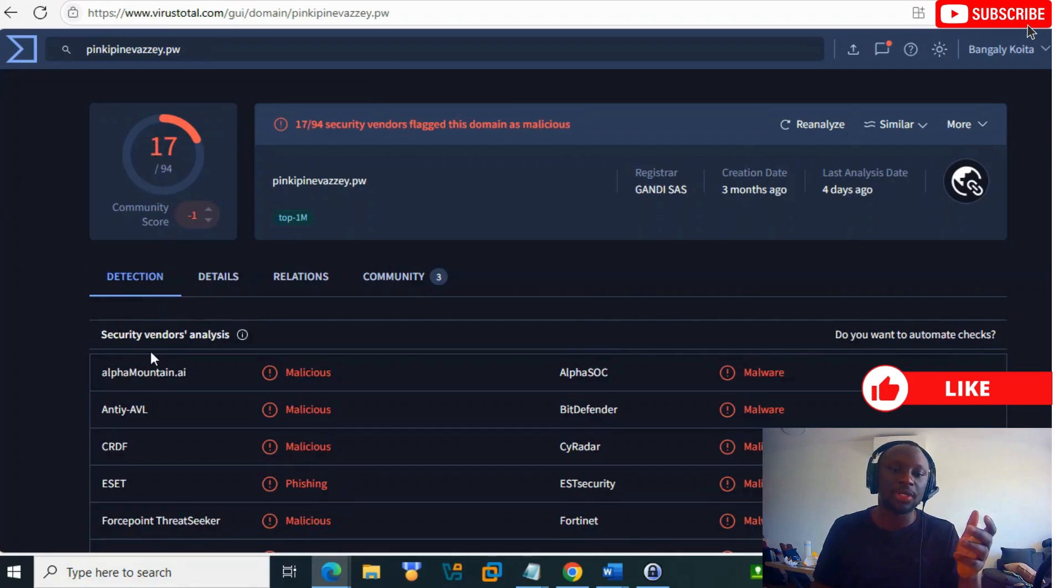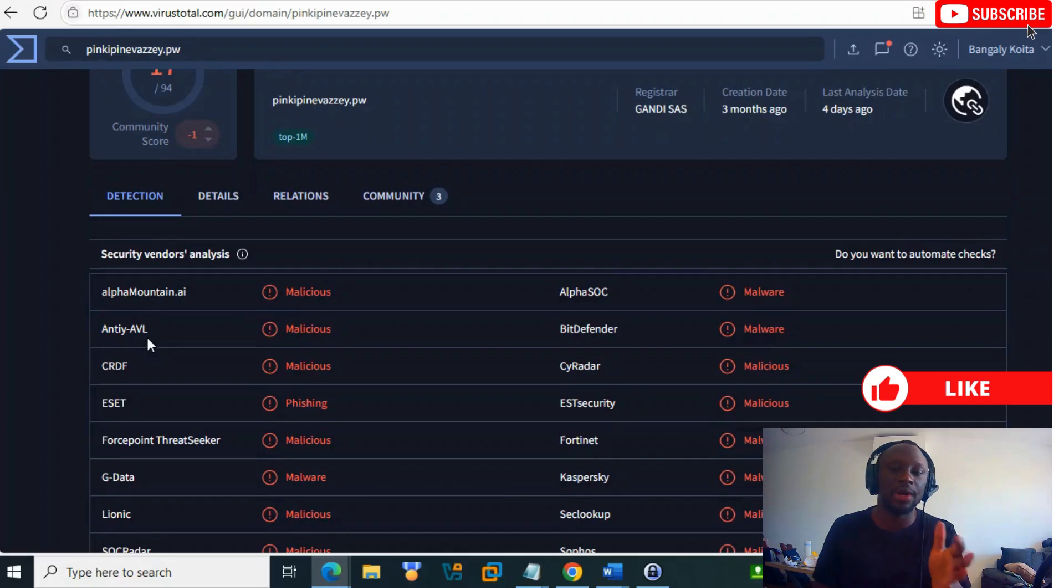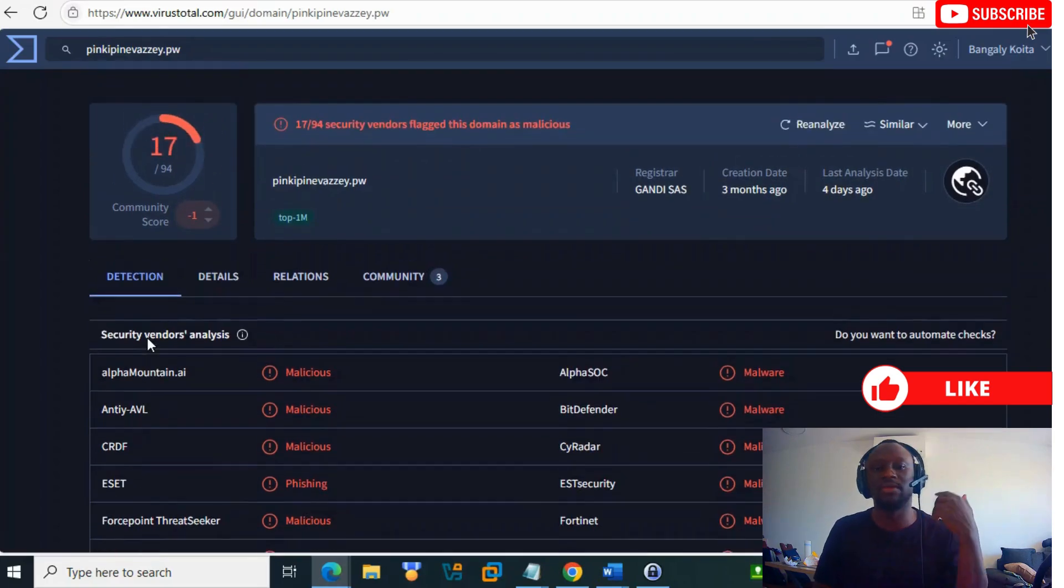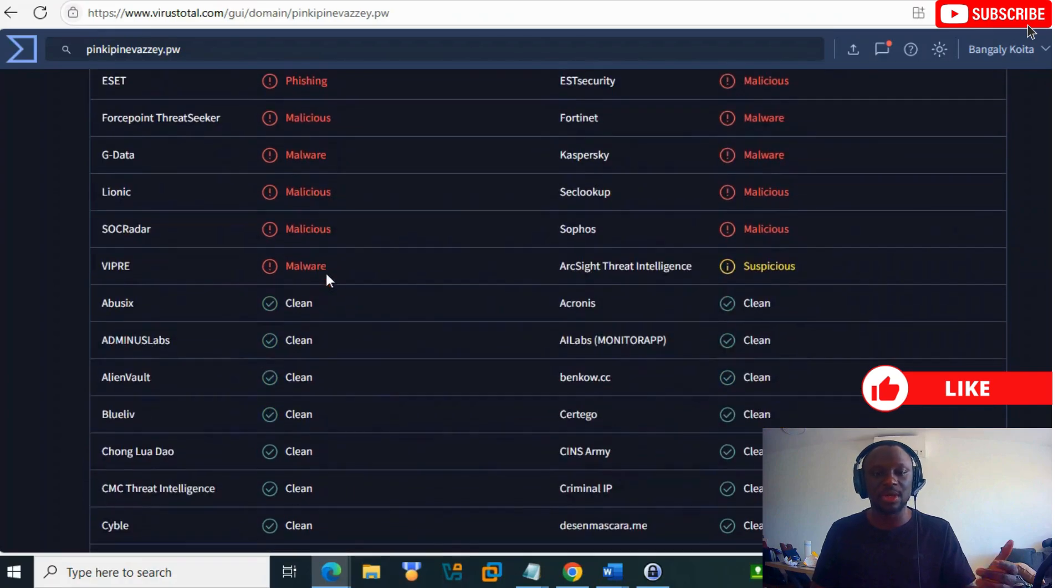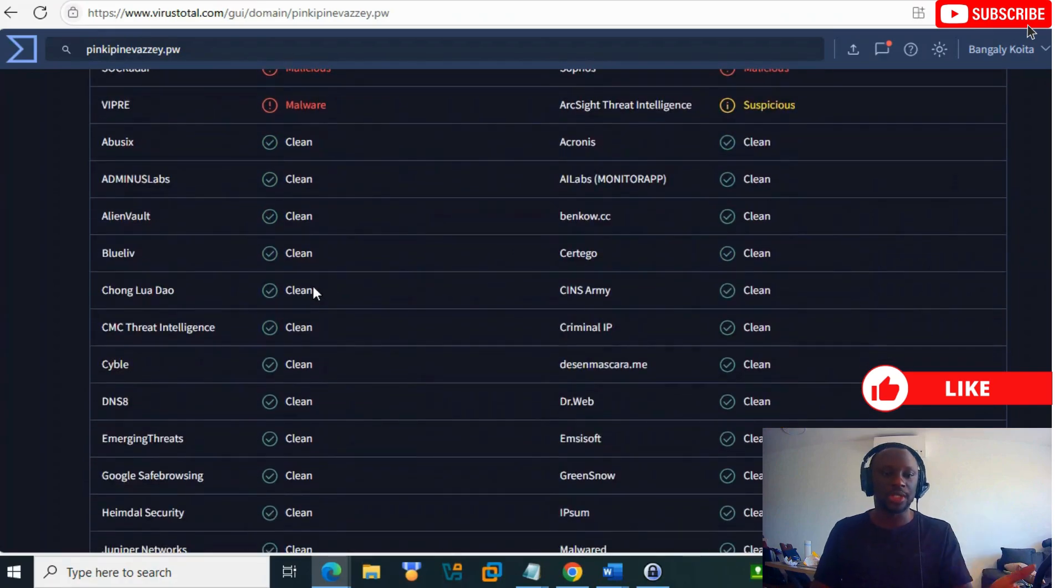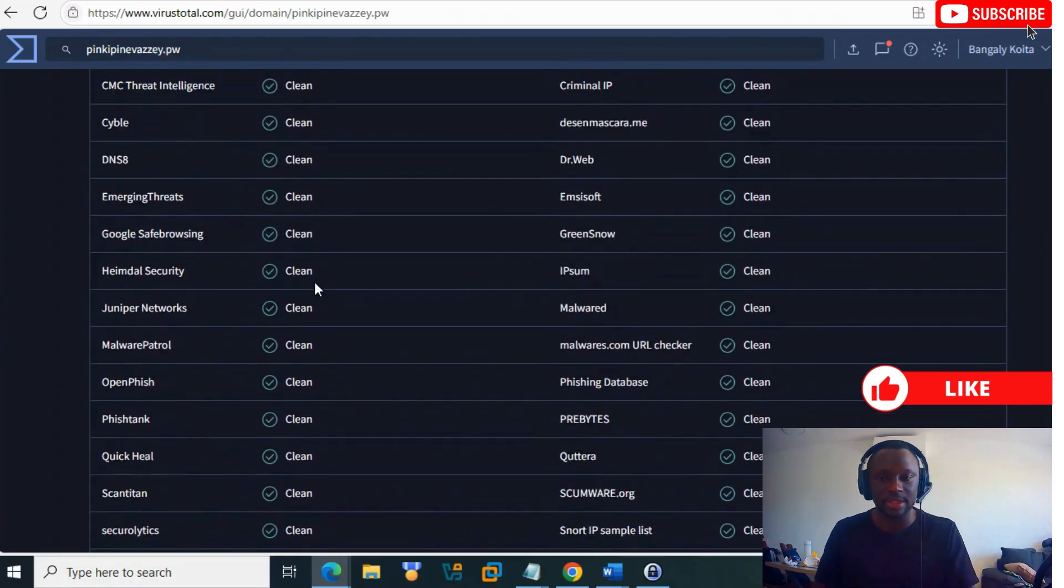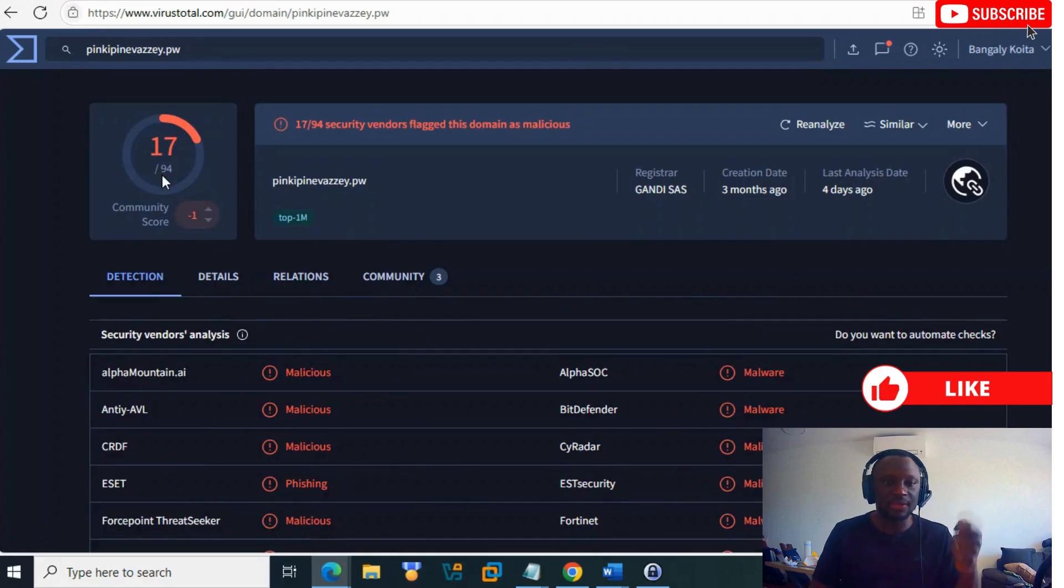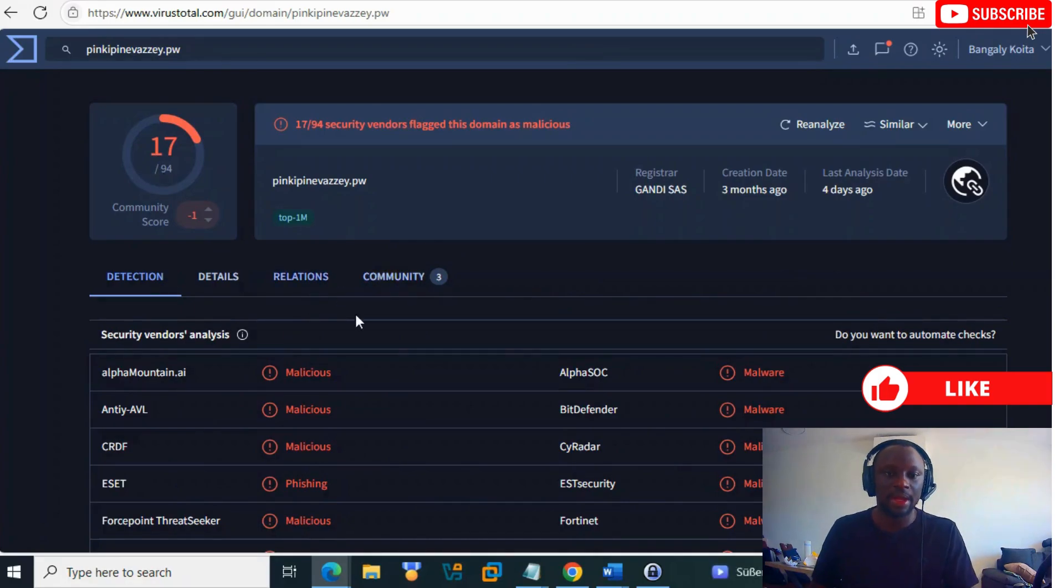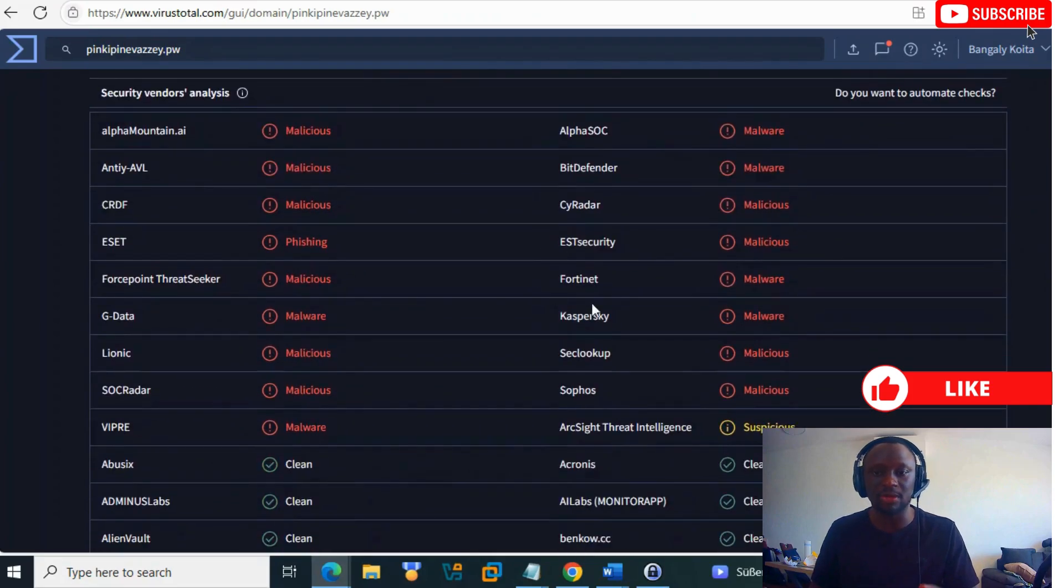You get the dashboard and community score. The score is based on different vendors, like antiviruses that analyze it. You see how many antiviruses were able to detect it and how many didn't. The score is 17 out of 94.